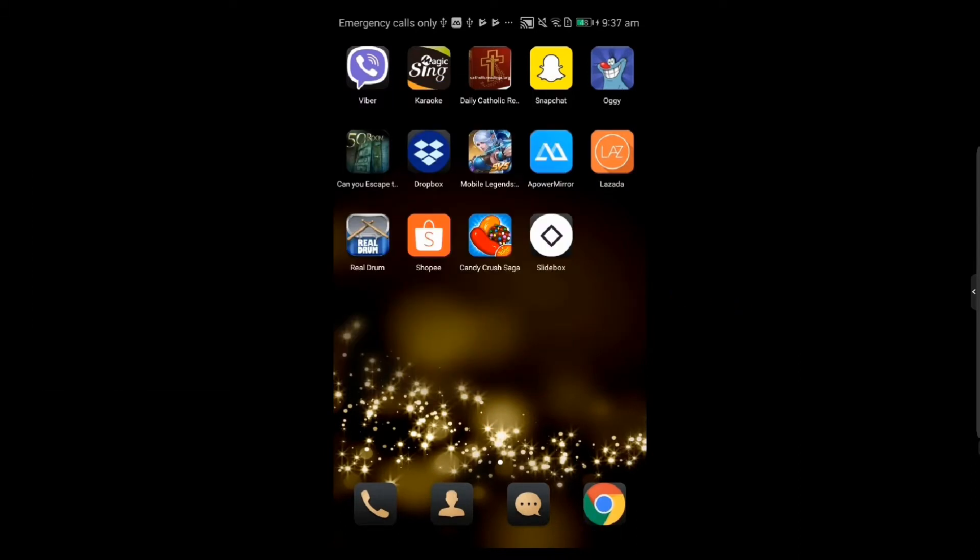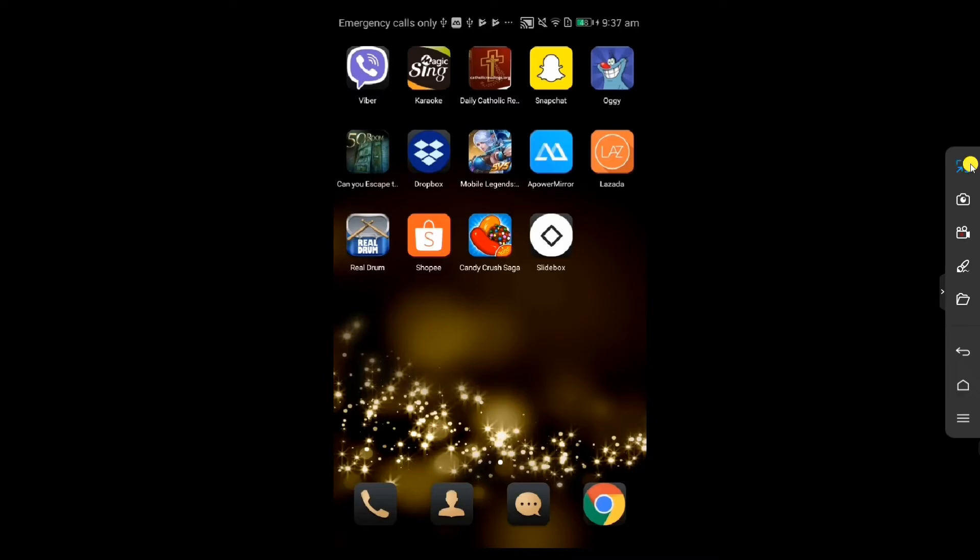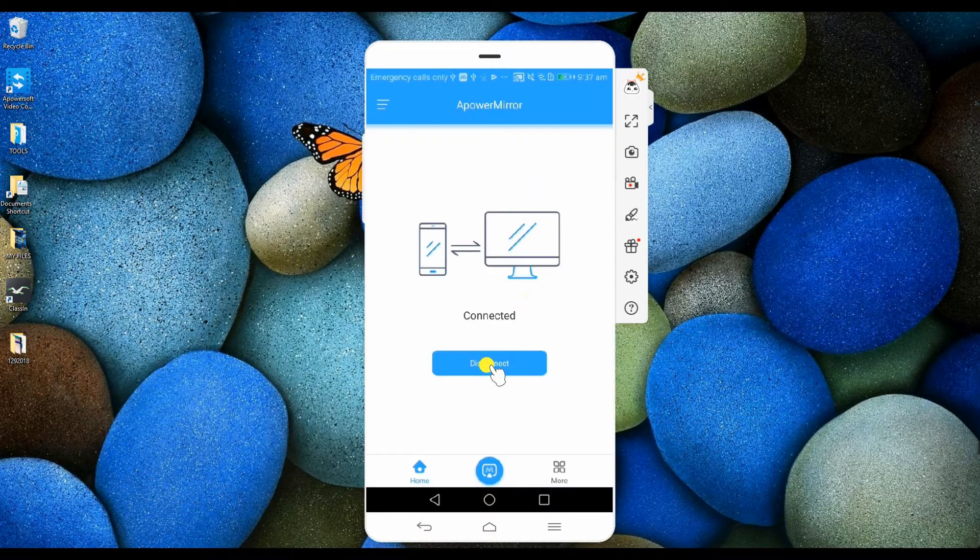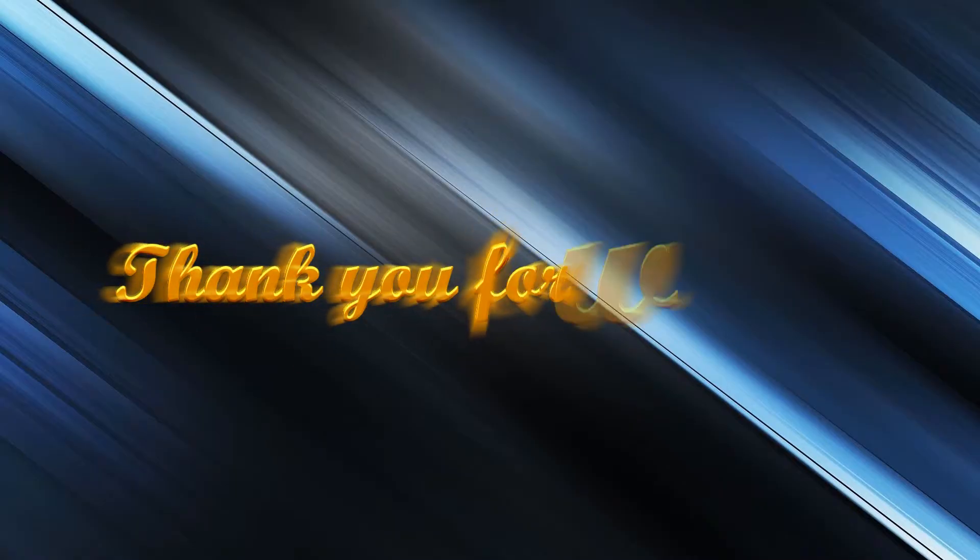To disconnect your device, just go back to the application and click disconnect. And that's how you use APowerMirror.